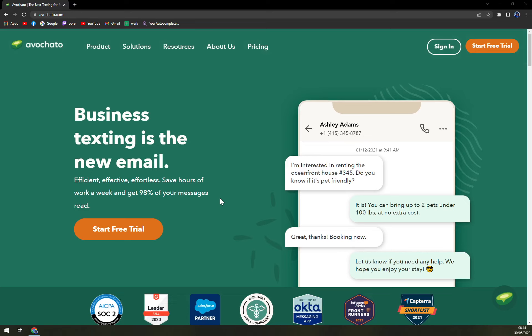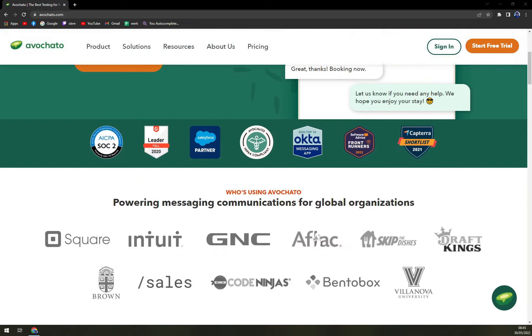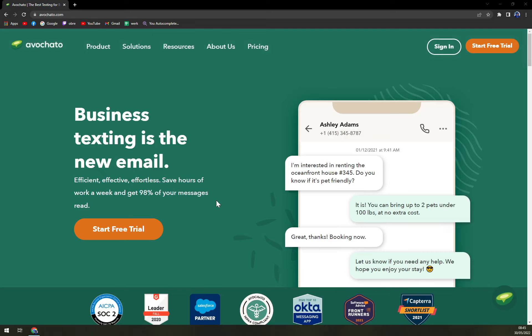You can gather relevant information from customers using Avochato's automated service so your sales team does what it does best. Quick responses are best. You can save time and keep company messaging in line with Avochato's template messages. No one likes being put on hold. With Avochato's shared inbox, customers are seamlessly routed to the correct contact within your organization.